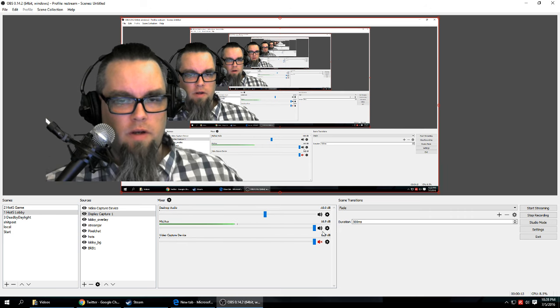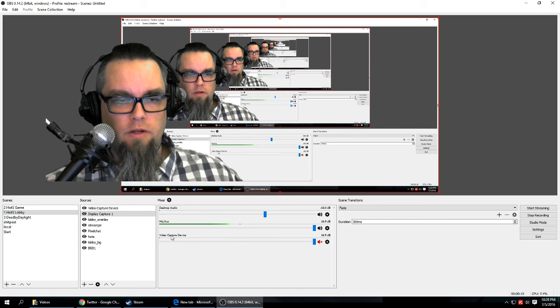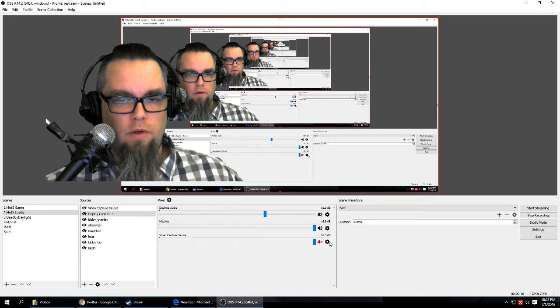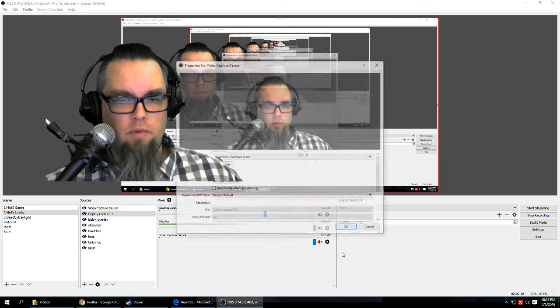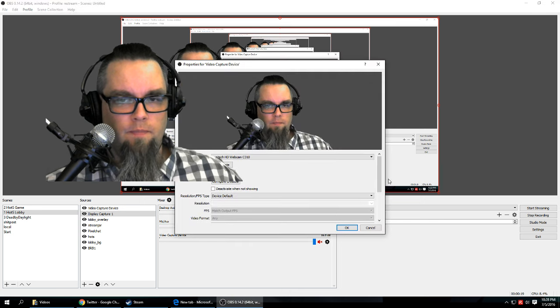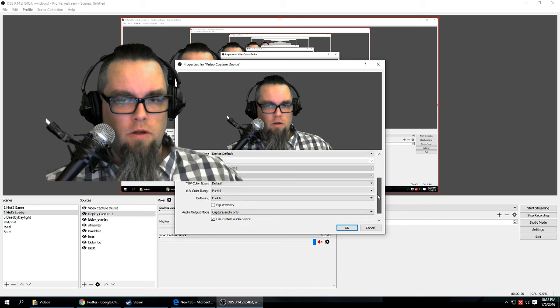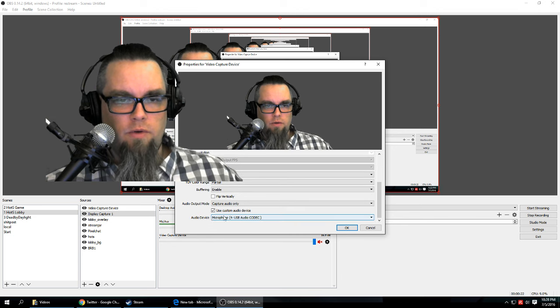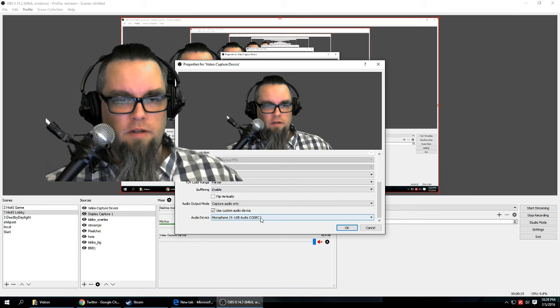What I did was went into the video capture settings, the properties, scrolled down here and then used a custom audio device and then my microphone.